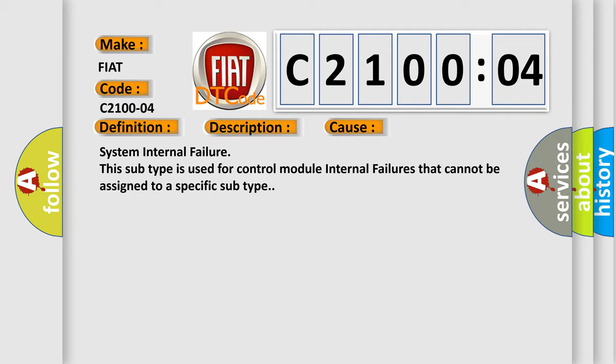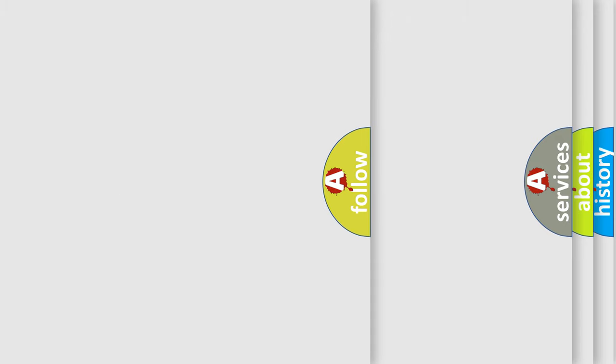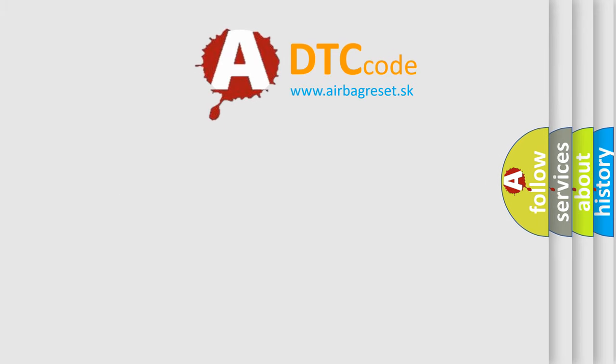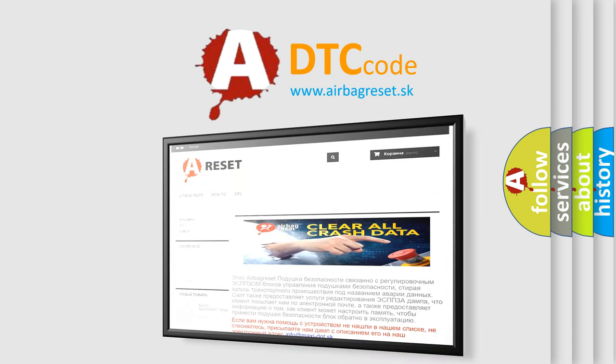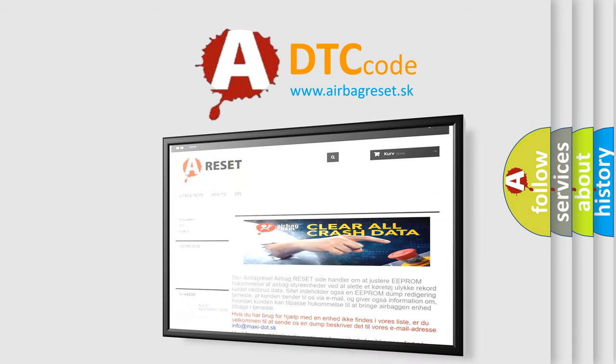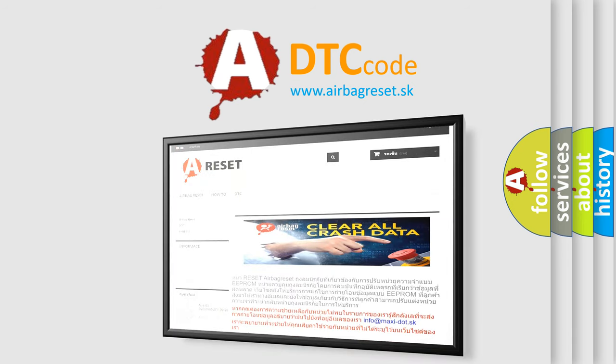The Airbag Reset website aims to provide information in 52 languages. Thank you for your attention and stay tuned for the next video.